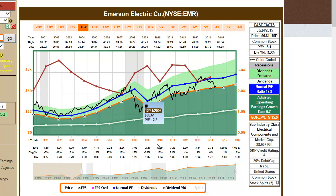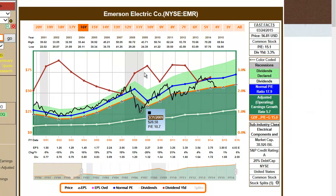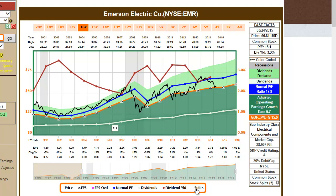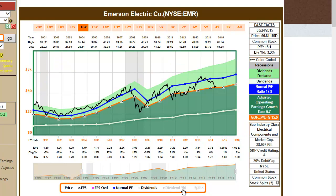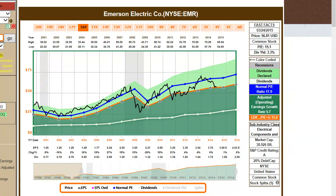Dividend yield, as it relates to a company's valuation, is offered as an overlay adding a new scale and showing periods when the yield was high during periods when the price was low, and vice versa. We also include stock splits — you can click the splits number and take these things off the graph if you choose to.